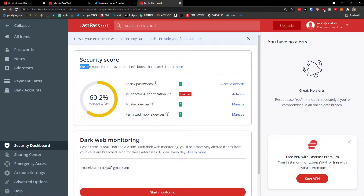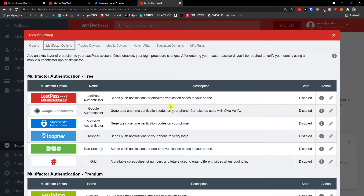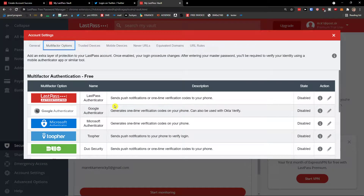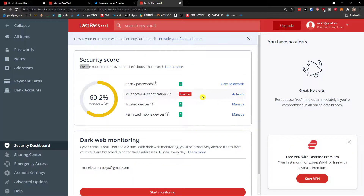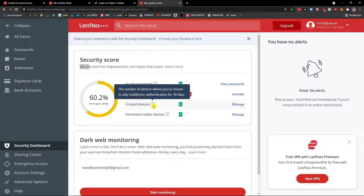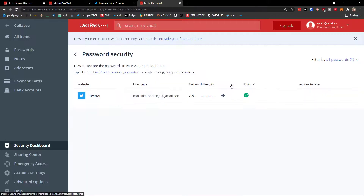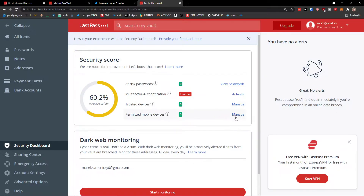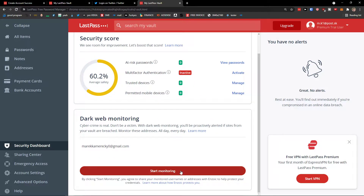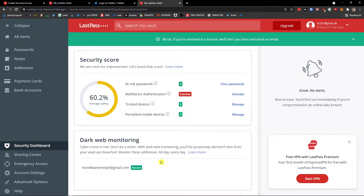Now for the Security Dashboard. You'll see your security score here, which is really useful. It shows multi-factor authentication status — you can click 'Activate' to set it up by downloading the app. You'll see trusted devices, at-risk passwords with password strength ratings, and permitted mobile devices. You can also start Dark Web Monitoring — if you're involved in a breach, LastPass will alert you and send an email.